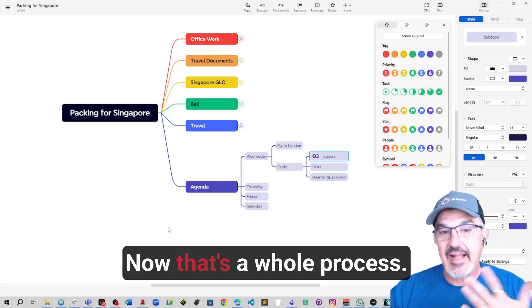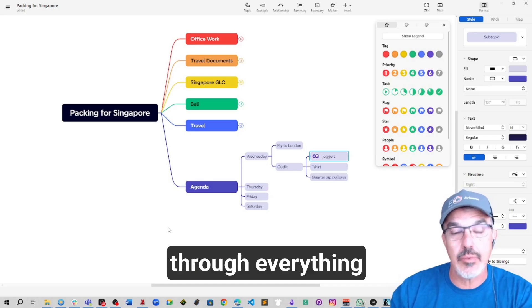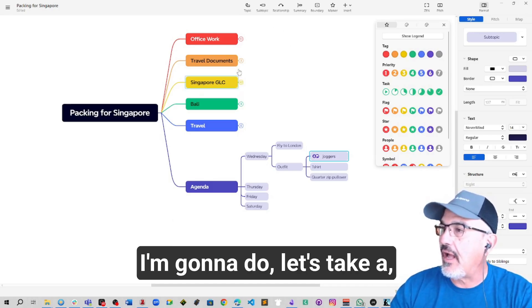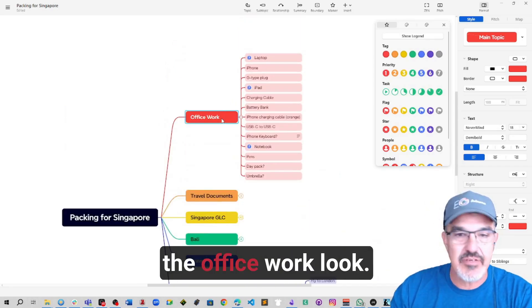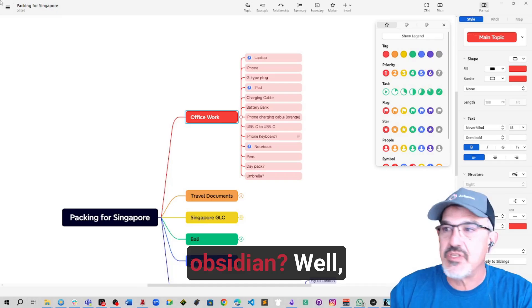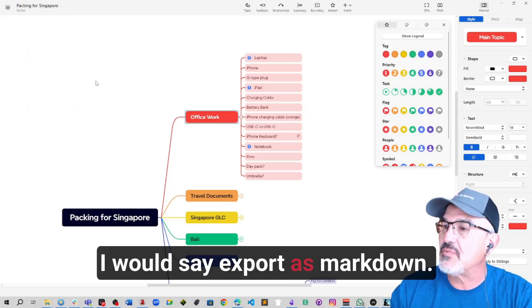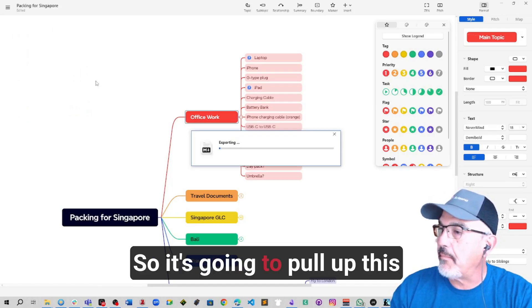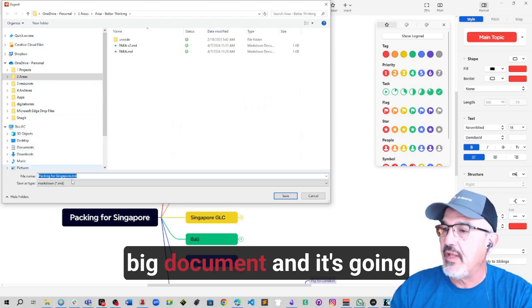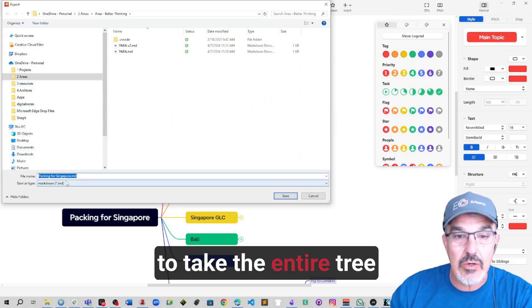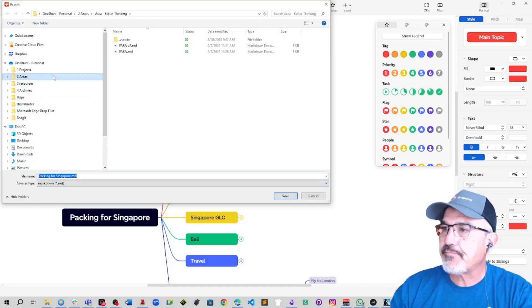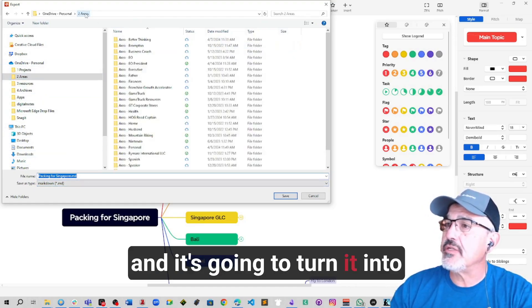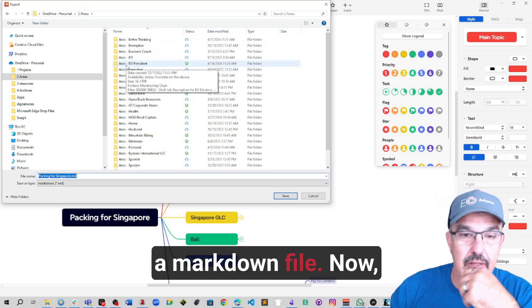That's a whole process. Let's go back to this one, the office work. So how does it work with Obsidian? Well, one of the things I would do is I would say export as Markdown. So it's going to pull up this big document and it's going to take the entire tree and it's going to turn it into a Markdown file.